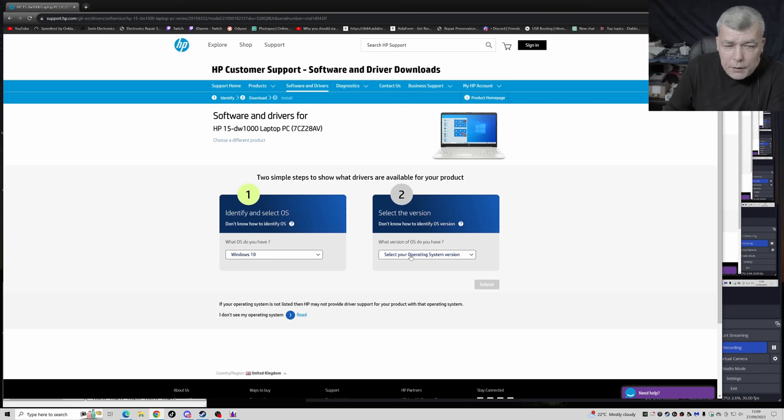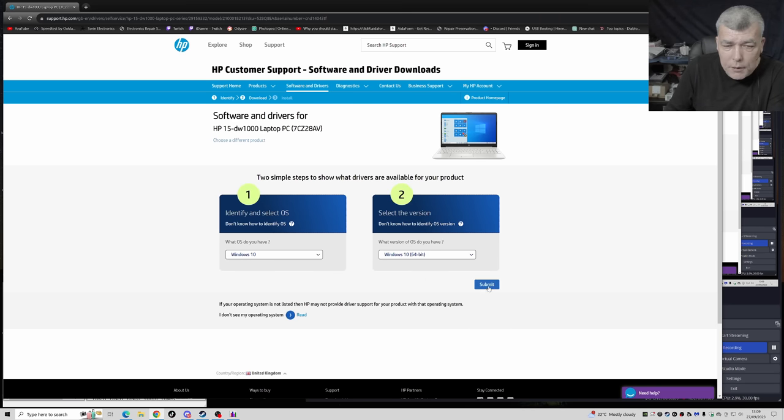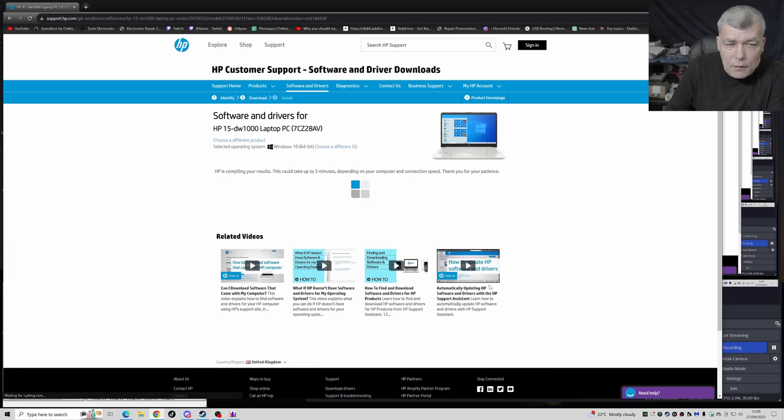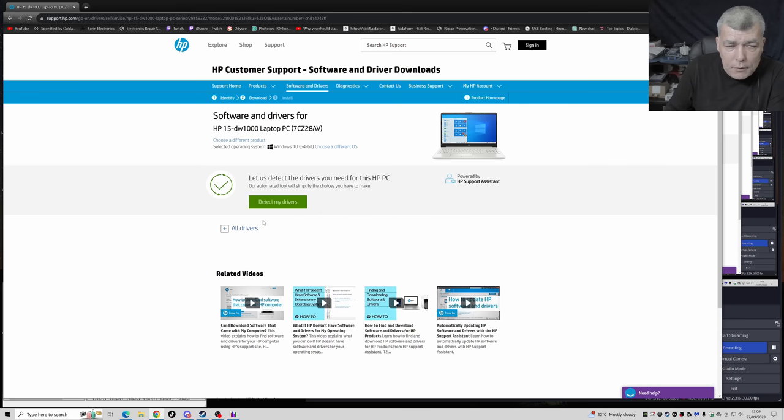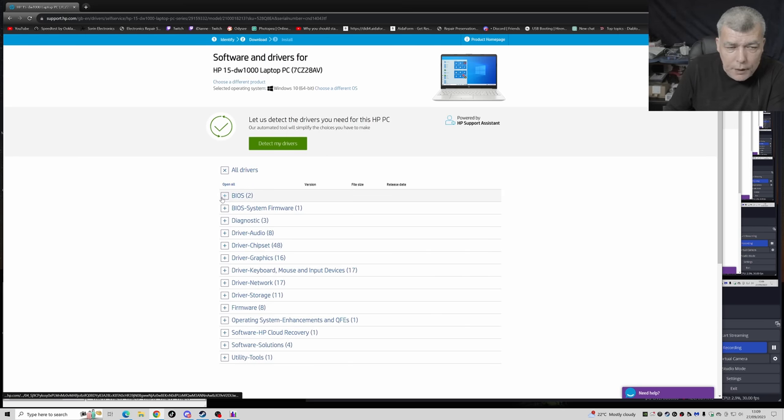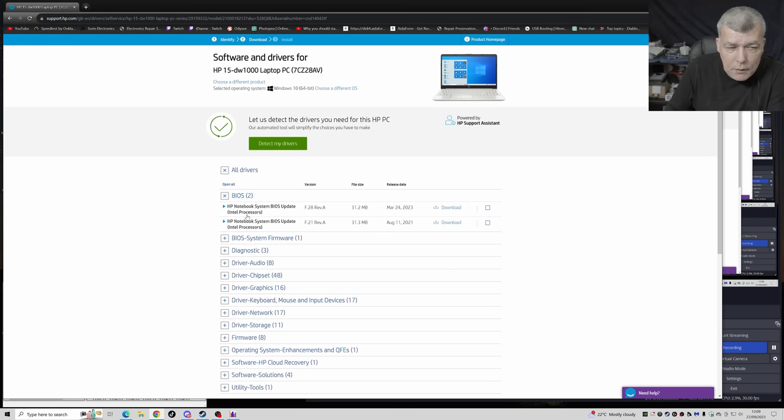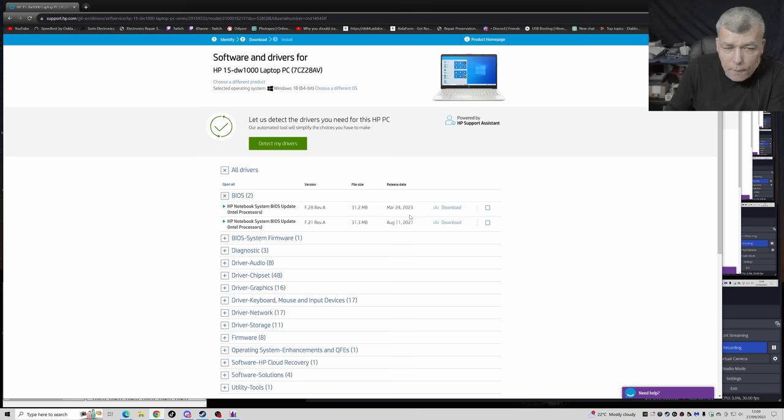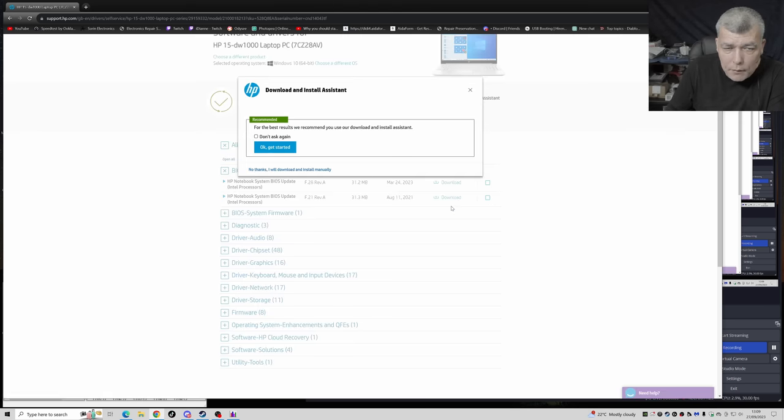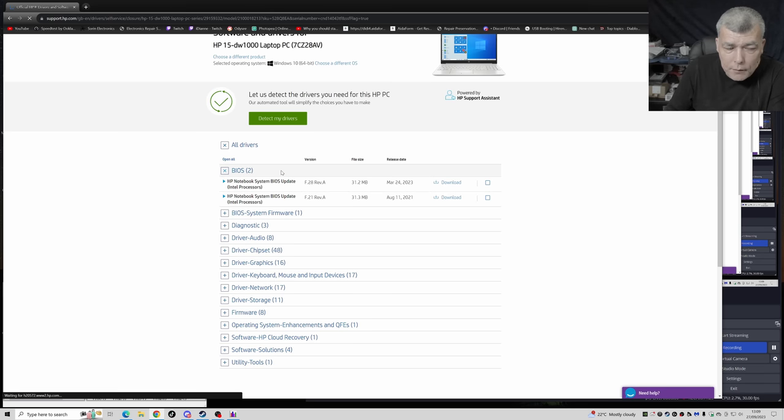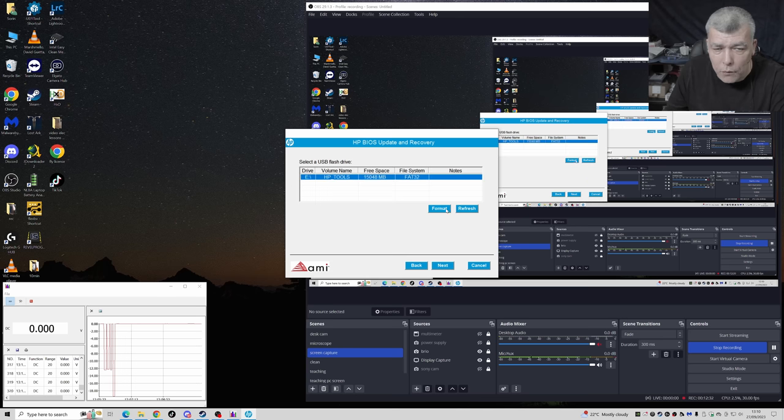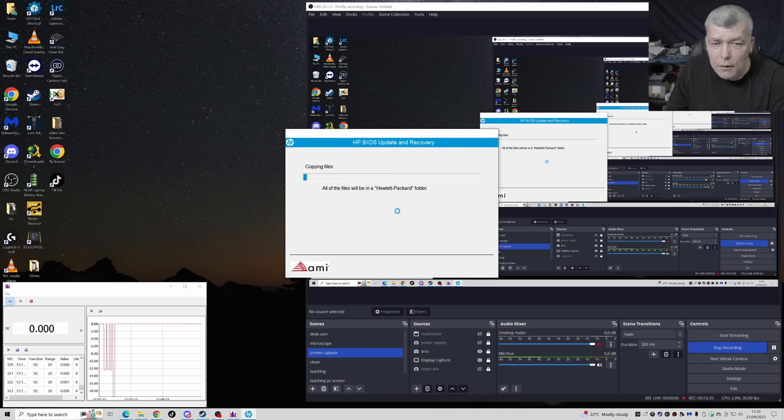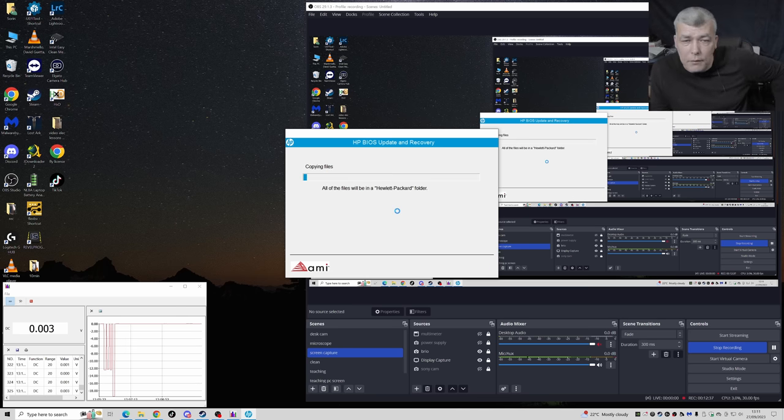Okay, that's fine. Windows 10 64 bits. And we need a BIOS, right? Yeah, all drivers, BIOS, Intel processors. Yeah, let's get this one. We can format but we don't have to. Next, copying files. Yeah, so let's wait.